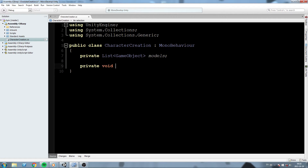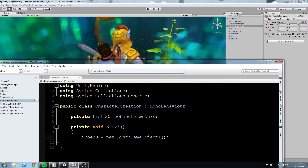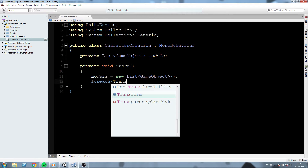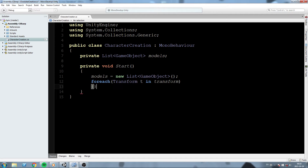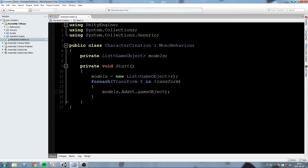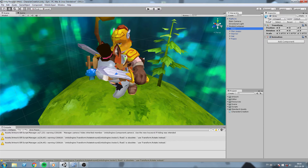In the Start function, we'll do: models = new List of GameObject. Then we need to fill that list with the models we currently have. Since the CharacterCreationScript is on the Model Container which contains all the child models, we just need to access the children. We'll do a foreach - for each Transform t in transform - and do models.Add(t.gameObject). So for every transform inside the parent transform, we're grabbing its game object and putting it in the list.